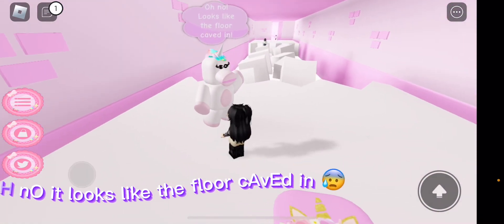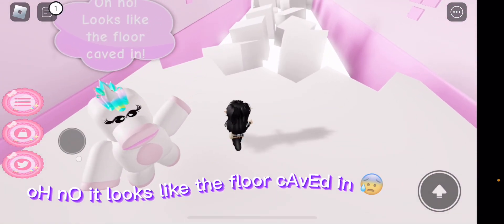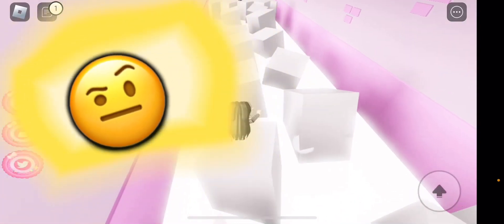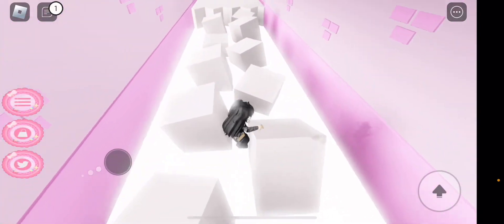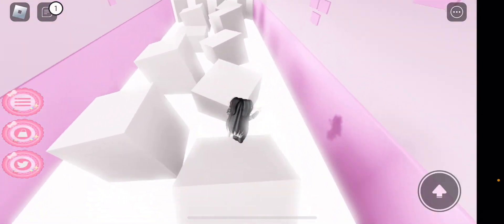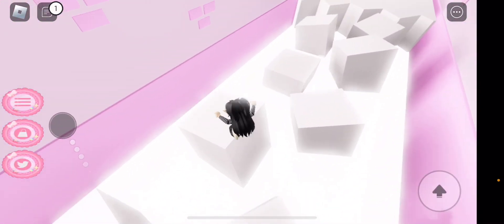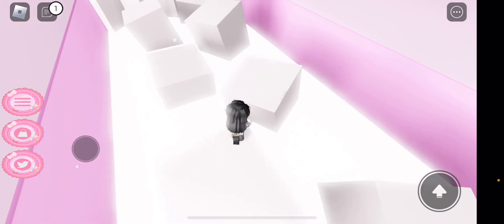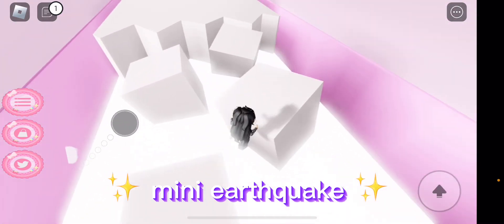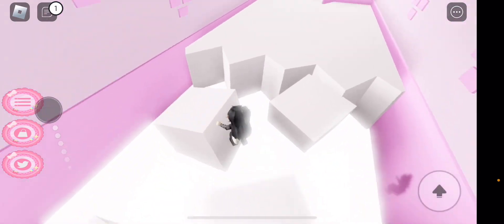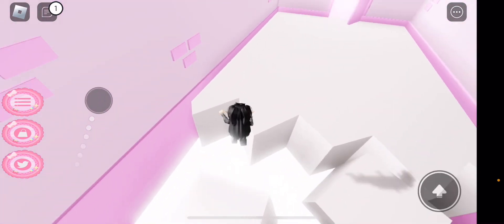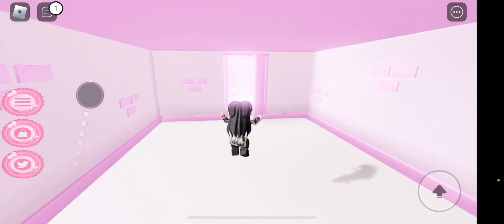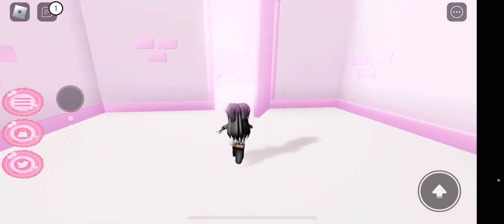Oh no, looks like the floor caved in. How did this even happen? Like seriously, how could this happen? Was there just like a mini earthquake or something? I don't know. Okay, let's go into this room. Hope it's pretty.